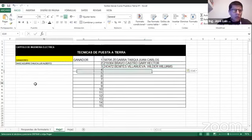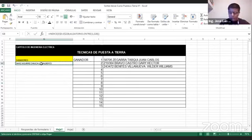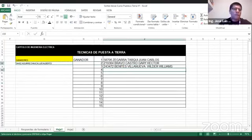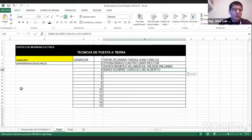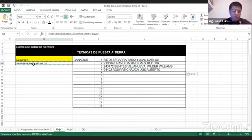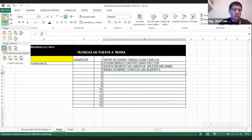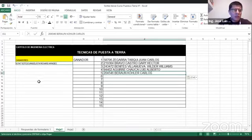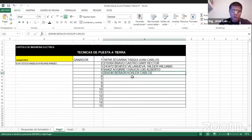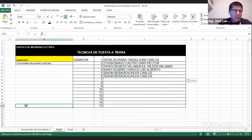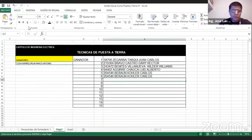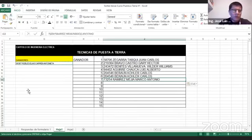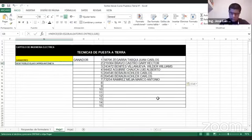El cuarto ganador, Aguirre Chauca Luis Alberto. El quinto, Verón Poler Carlos. El siguiente, el ingeniero Sote Evangelista Richard. El siguiente, Ramírez Mejía Marco Antonio. El siguiente, Robles Elías Carmen Antonieta.